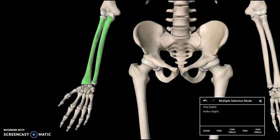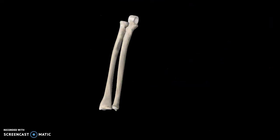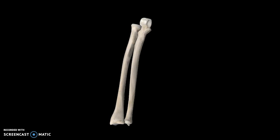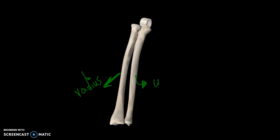Hi guys, this is a video tutorial for the ulna and radius. The way I like to distinguish the two bones is by the way they're going. The bone going towards your thumb is the radius, and the bone going towards your pinky is the ulna.